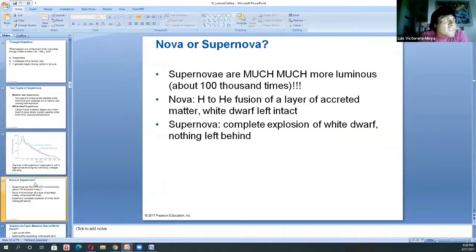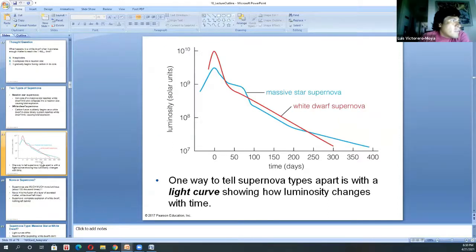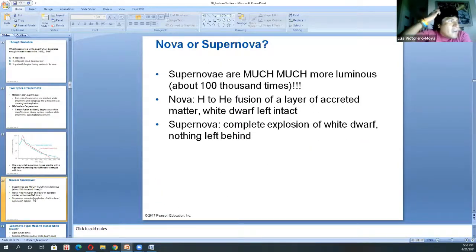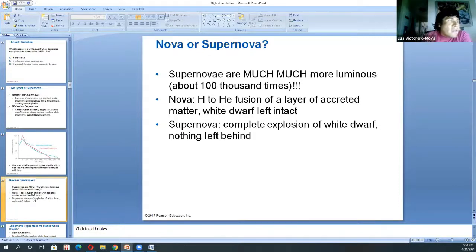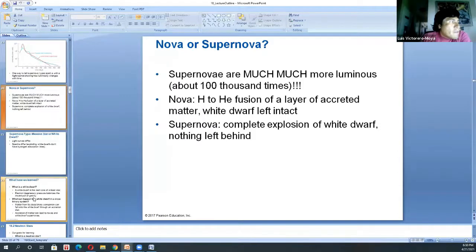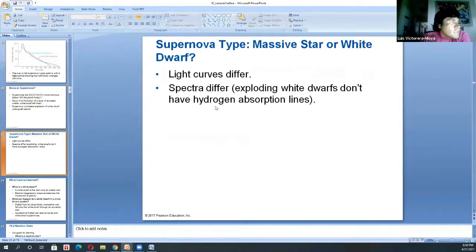Supernovas are much more luminous — about 10^7 times, so the nova wouldn't even fit on the graph. The light curves differ between the two supernova types, which is one way to distinguish them. When we analyze light from any object, the best method is spectroscopy. Also worth noting: there's a flux of neutrinos I should mention — when a high mass star is about to die in a supernova, there is a large influx of neutrinos indicating the star is about to explode.